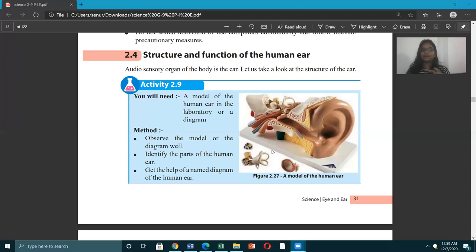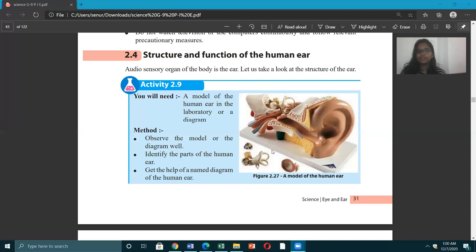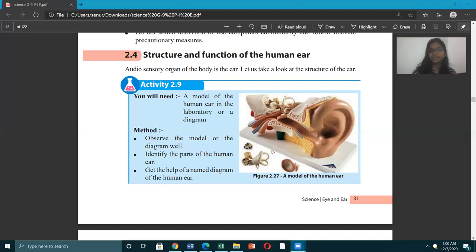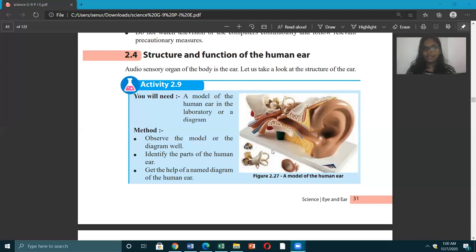Since you are in grade nine, the only function they have told you is the hearing function. But going forward in the next few grades, you will learn that the ear also gives a lot of functions such as balancing the body. For now, we'll just talk about the hearing function of the ear. The audio sensory organ of the body is the ears — through your ears only, you hear.